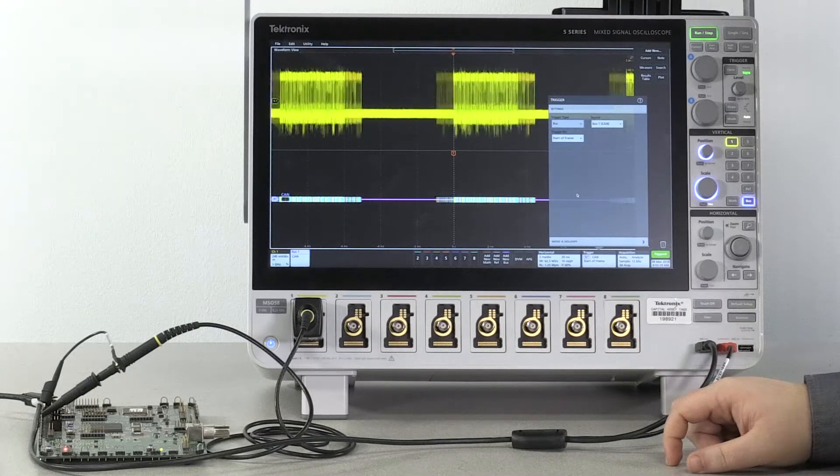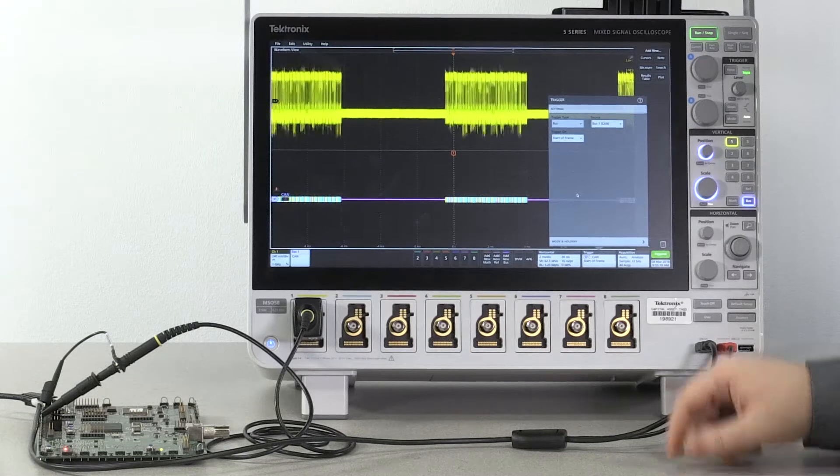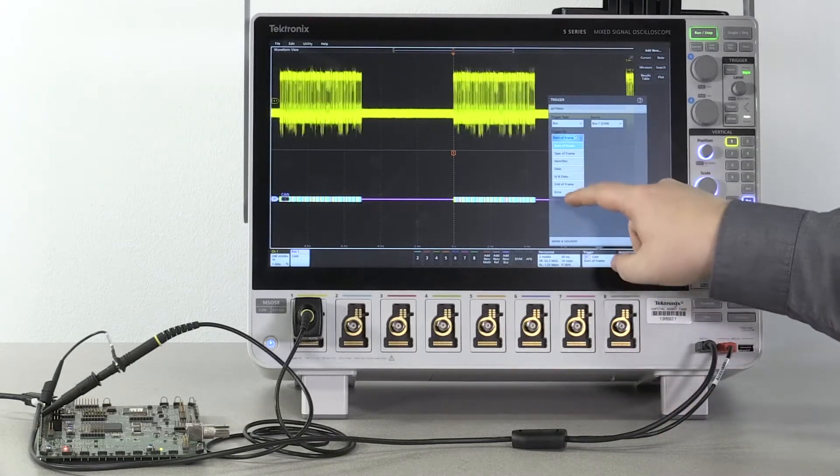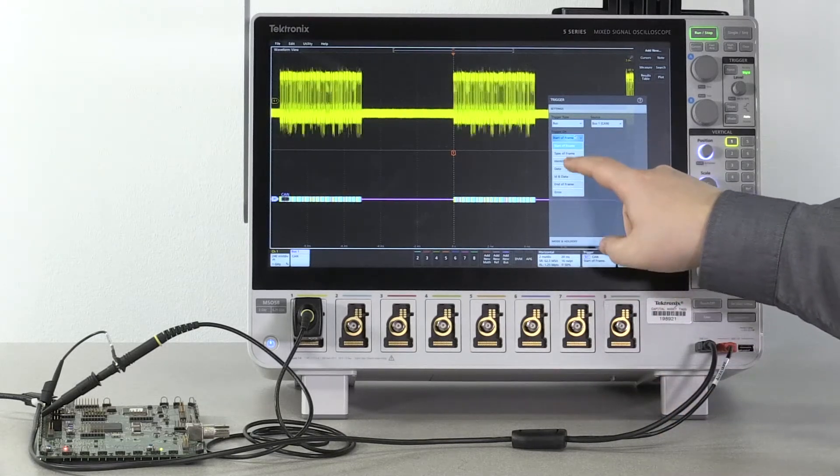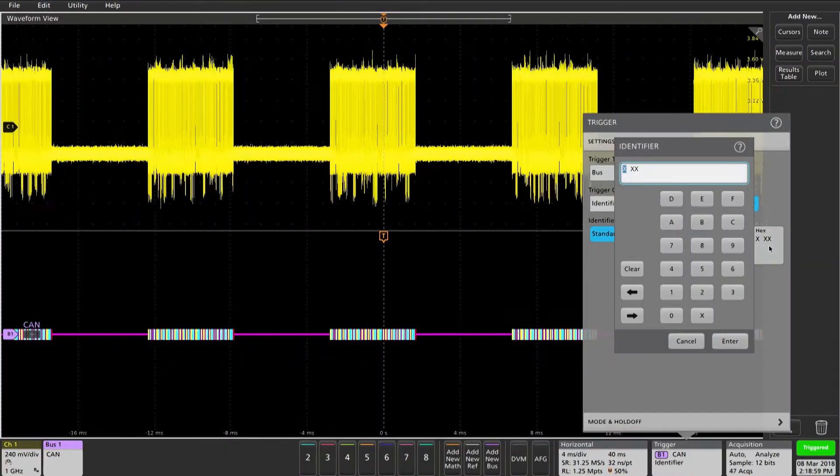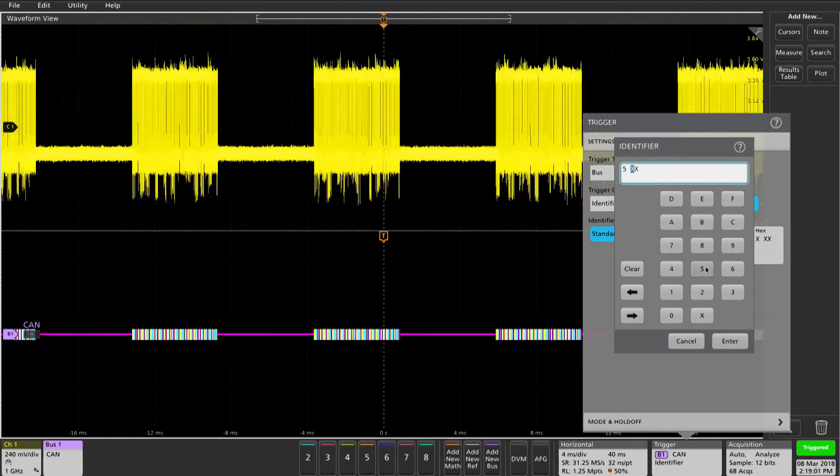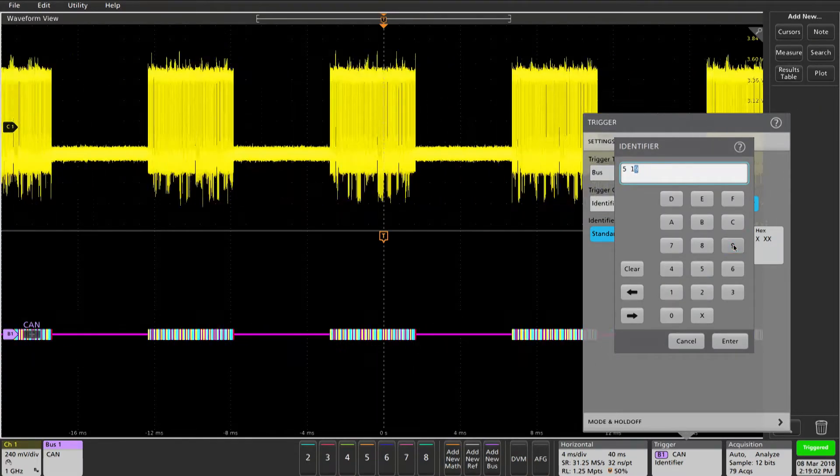On trigger on, we're going to select identifier. Double tap the hex field and select an identifier to trigger on. I'm choosing 519.